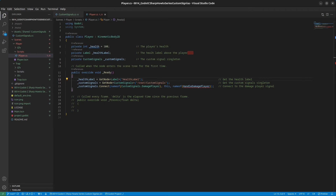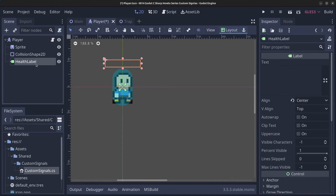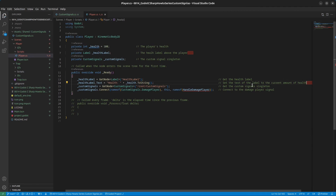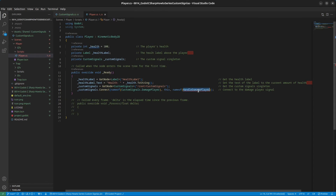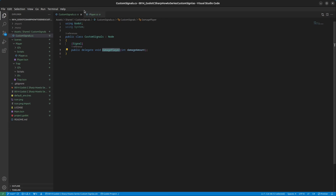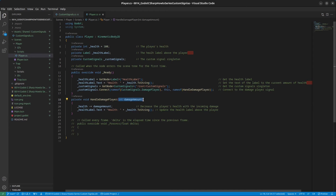In the Godot editor we can see the player has a HealthLabel node, so we simply type HealthLabel to access it. In the Ready method we initialize the health label and set its text to the current health amount. Next, let's implement the HandleDamagePlayer method — it's declared exactly the same as in the custom signals. It takes in the damage amount, decreases the player's health by that amount, and updates the health label.